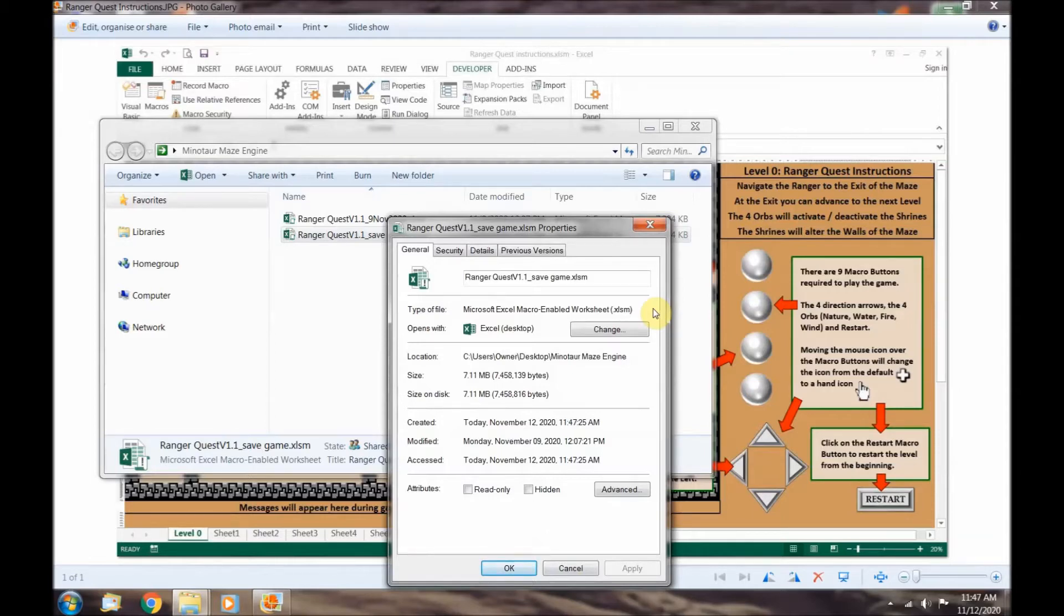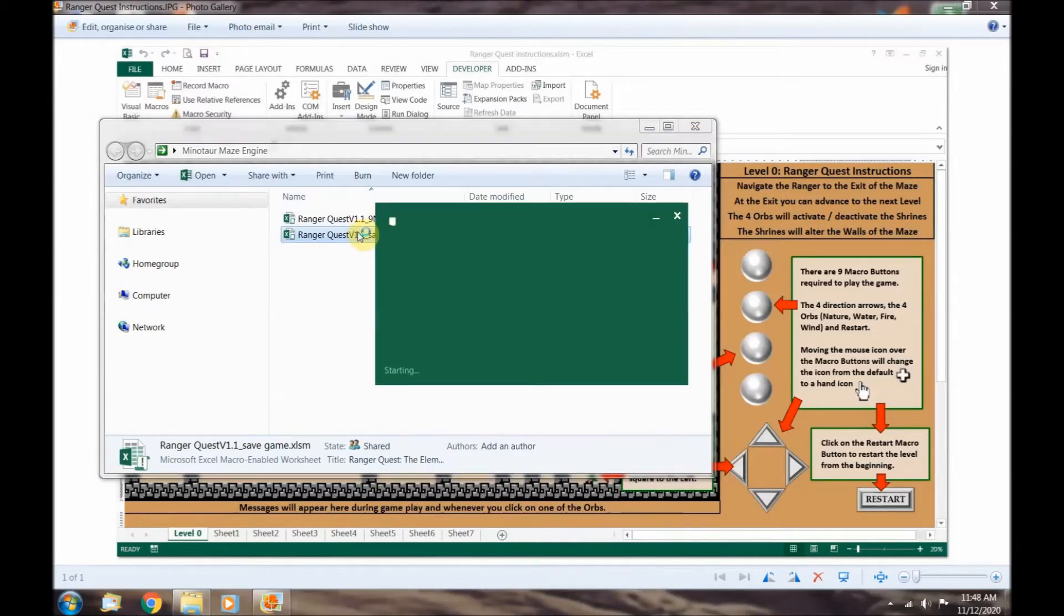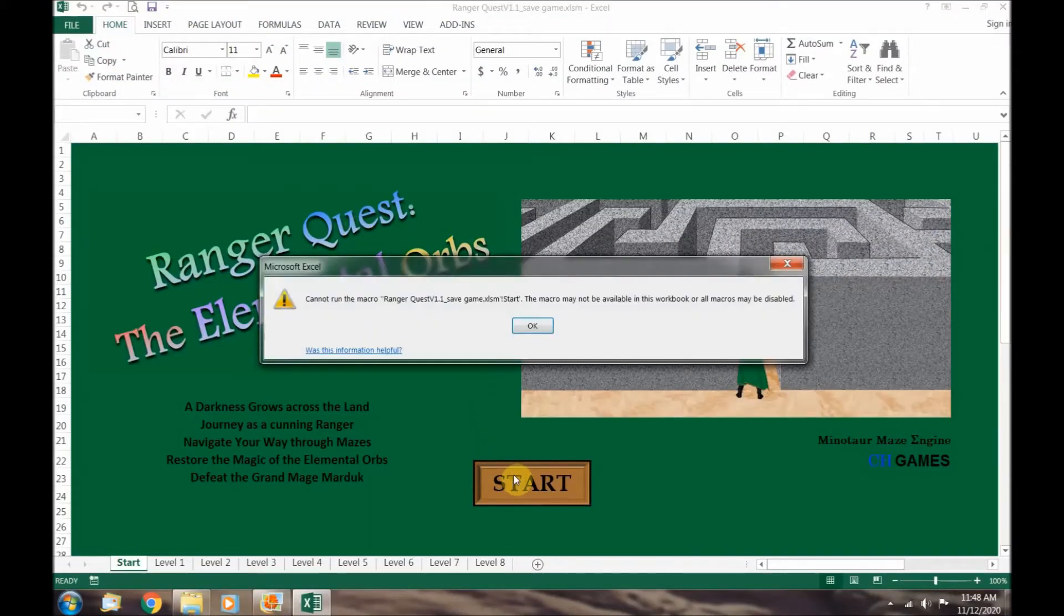Let's open up RangerQuest and change our macro security settings to enable the use of macros. When I go to the start macro and press it you'll notice an error message pop up. All macros may be disabled.